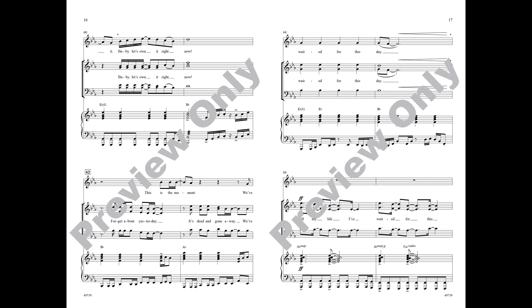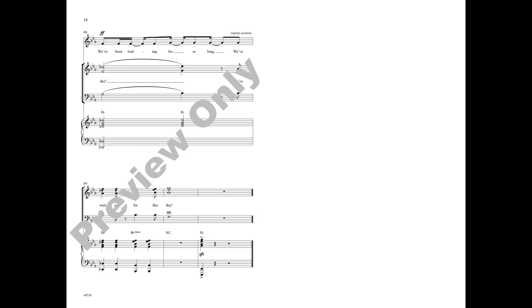Forget about yesterday, it's dead and gone away. We've waited for this day, all my life I've waited for this day. We've waited for this day.